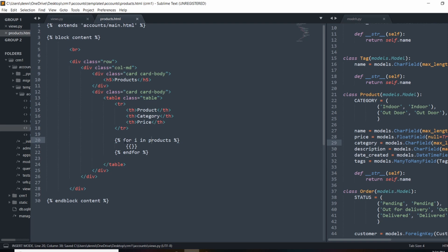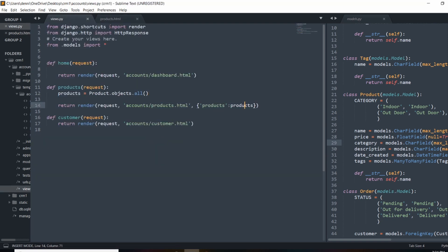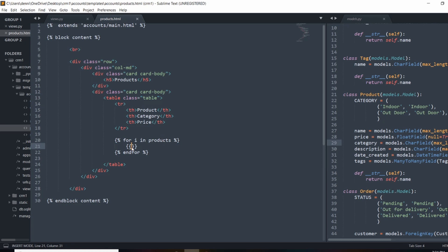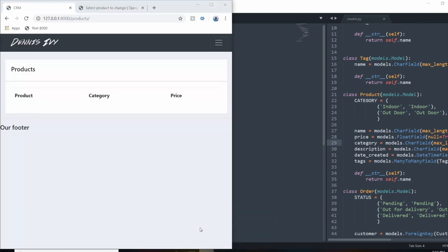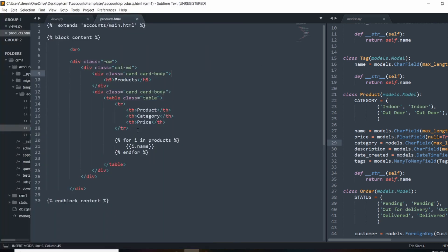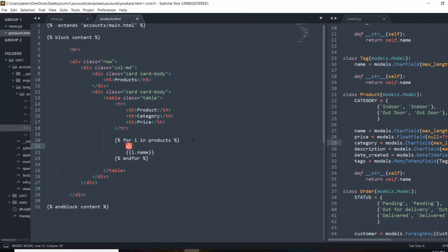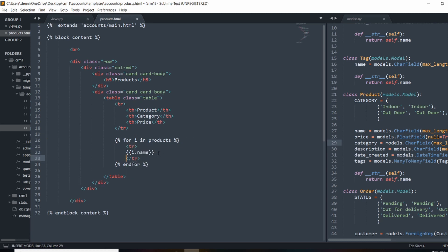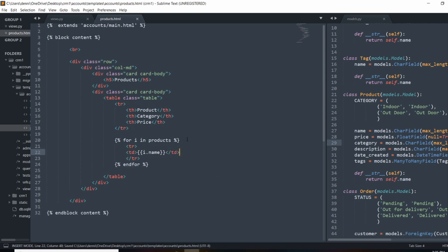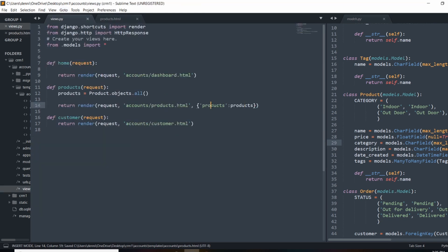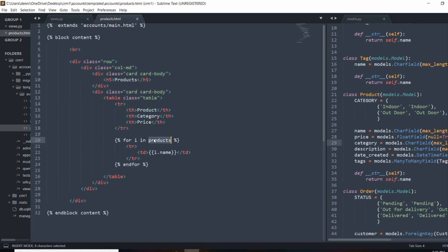Now in our template we can loop through the products because we have them passed in and access each item. On each loop iteration — because we're in a table, I already have it prepped with headers — I want to create a new table row and put the data in a table column. That's how we're able to access products in our template tag.